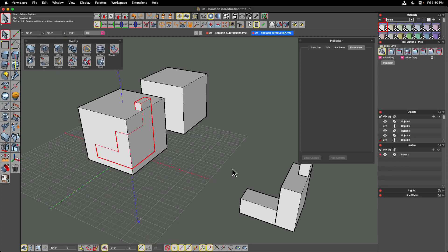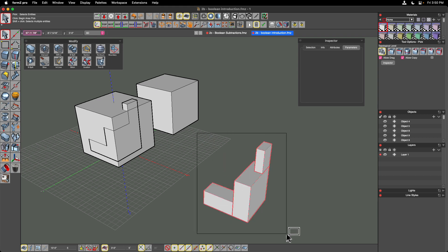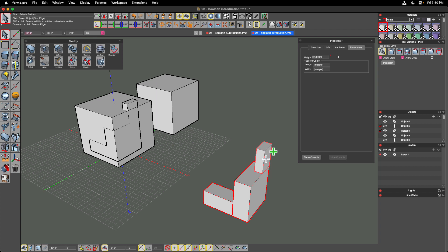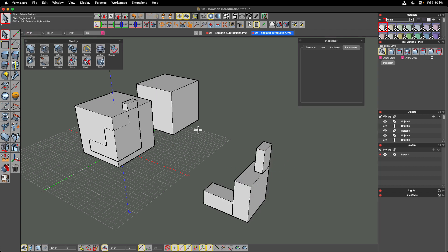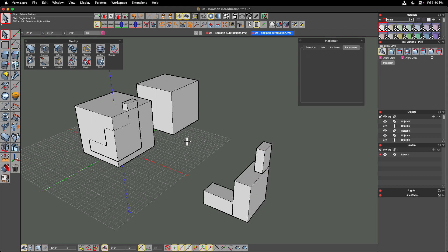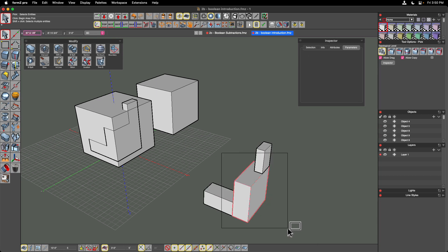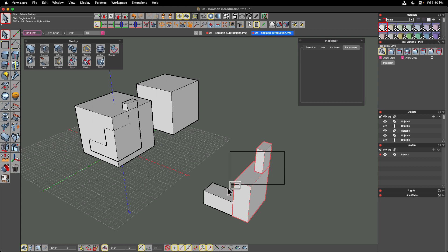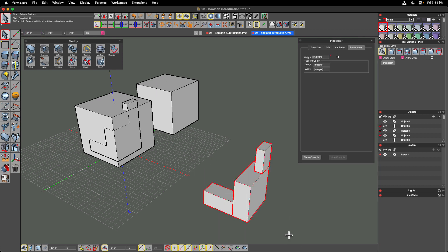Before moving forward with the boolean subtraction, I'll select my independent cubes by dragging a window around all three. Instead of shift-clicking each one, I'll drag a window. A crossing window from right to left only has to touch the objects, whereas a window selection from left to right requires everything to be fully inside. Dragging from left to right with only one object inside versus right to left catching everything it touches — this is a very old-school CAD way of doing selections, and it's great that it exists in form•Z as well.